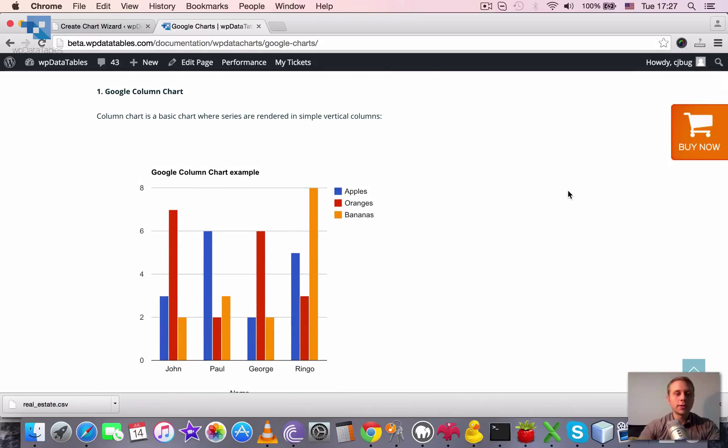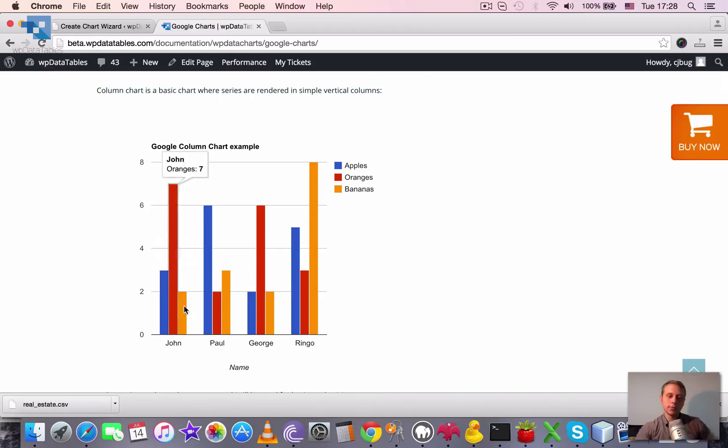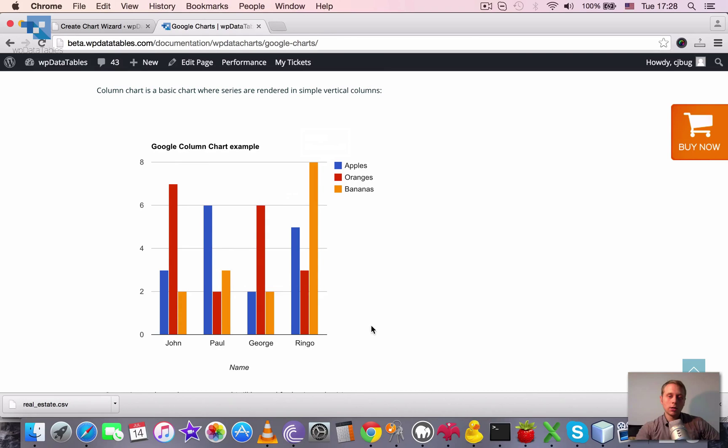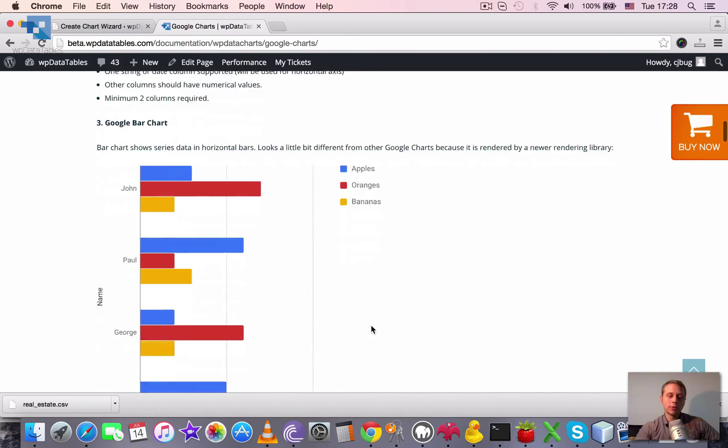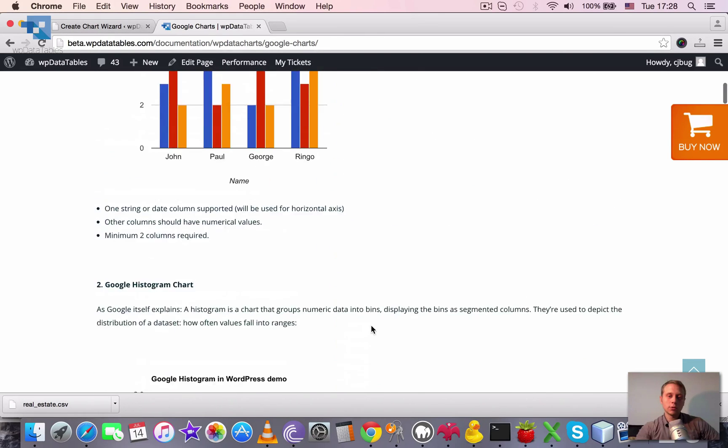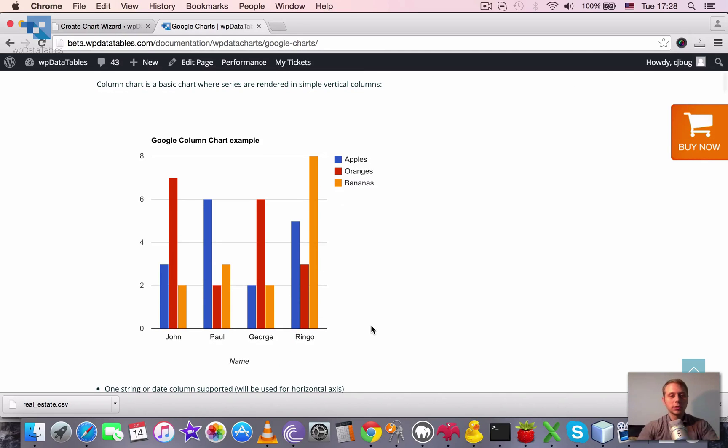First one is the very basic column chart. So in this type of chart all the series are rendered in simple vertical columns as you see. We use the same data set for most of the charts so you could see how the same numbers are rendered in different charts.